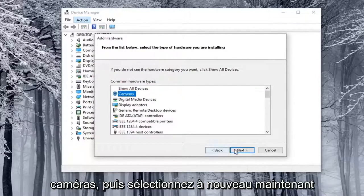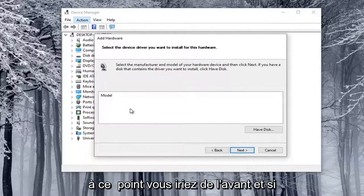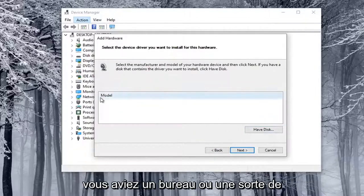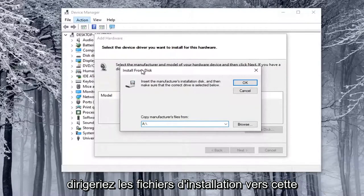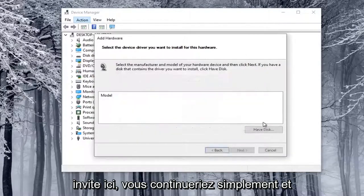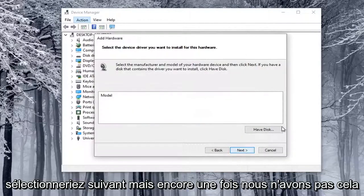Select Cameras, and then select Next again. Now at this point, you would go ahead and if you had a disk or some kind of external media, you would type it in here, and you'd direct the installer files to this prompt here. You would just go ahead and select Next.